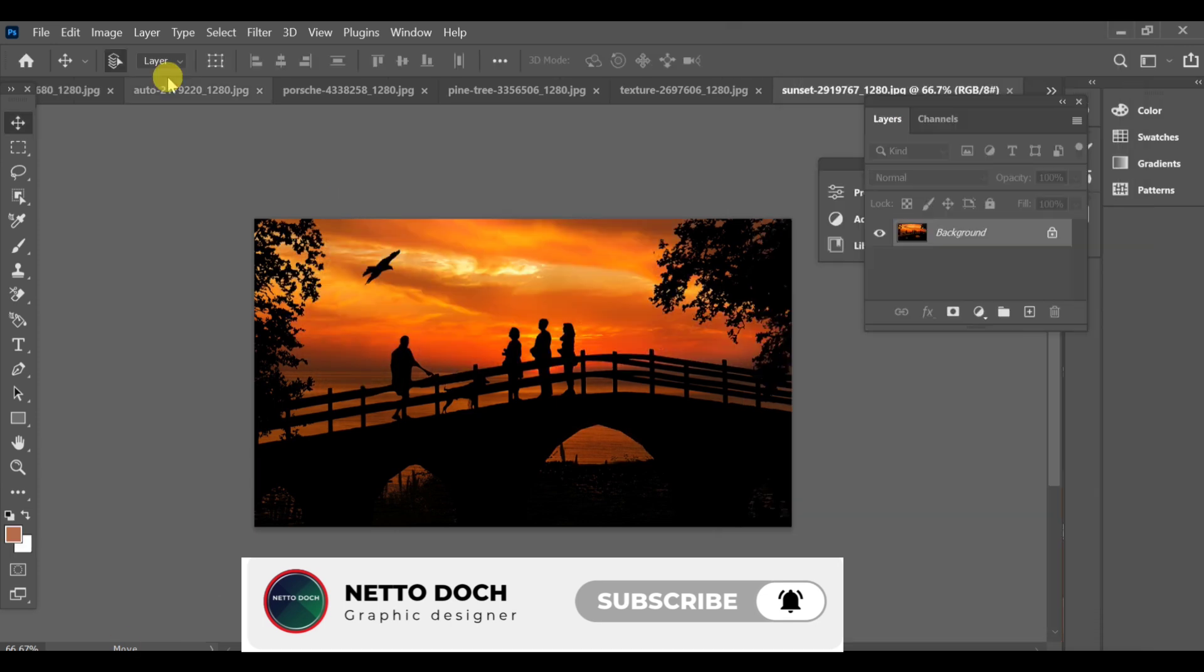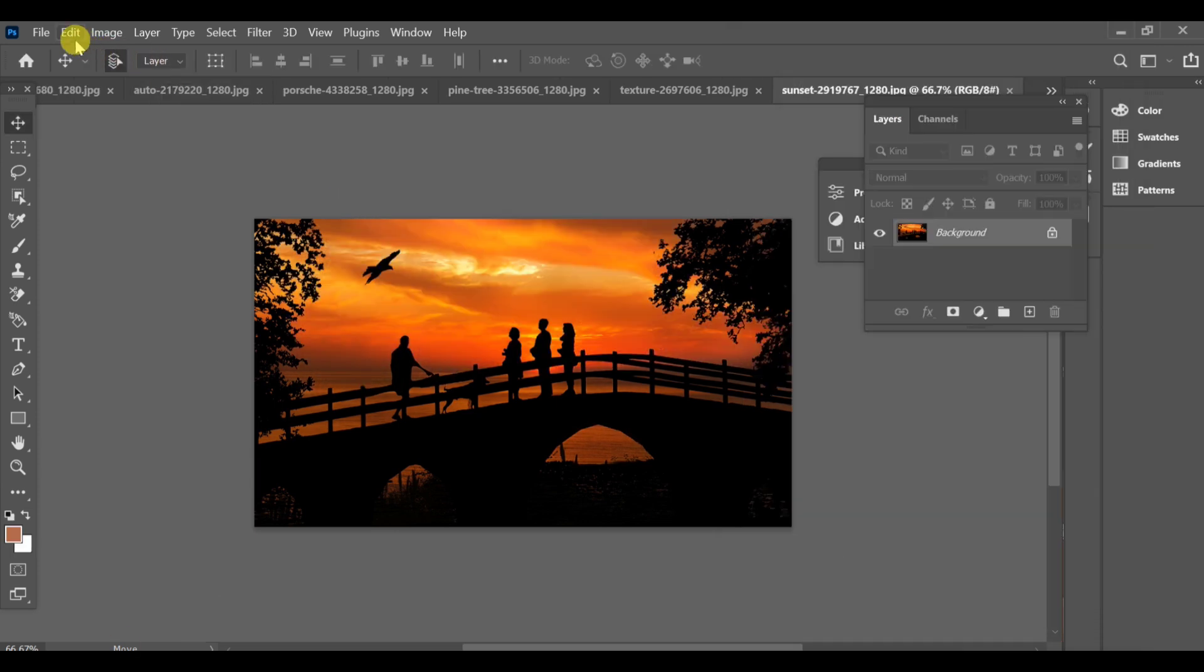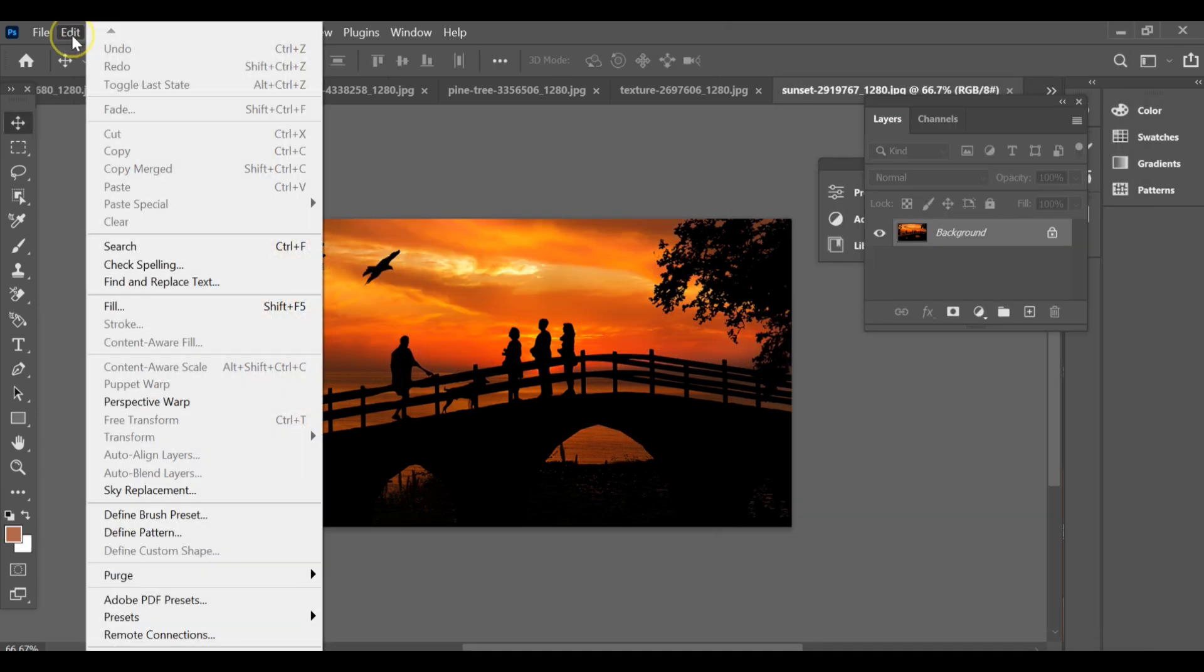First of all, open your image in Photoshop. Now go to the top menu and click on edit sky replacement.